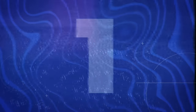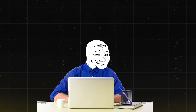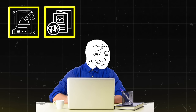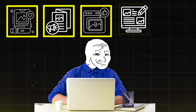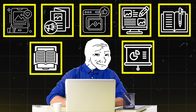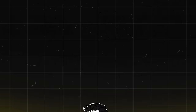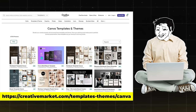The first one on the list is Canva templates. Canva templates are basically pre-designed layouts for social media posts, marketing materials, social media graphics, blog graphics, workbooks, ebooks, presentations, etc. You can make these on Canva and then sell them on platforms like Etsy or Creative Market.